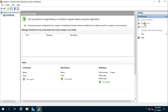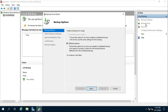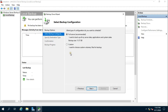Click on Backup Once. Select Different Options and click Next. If you want to back up the entire server, choose Full Server. If you want to take a backup as per your choice, choose Custom.